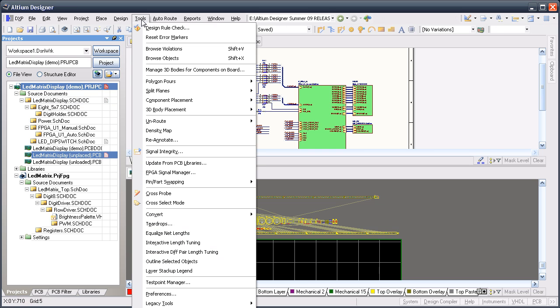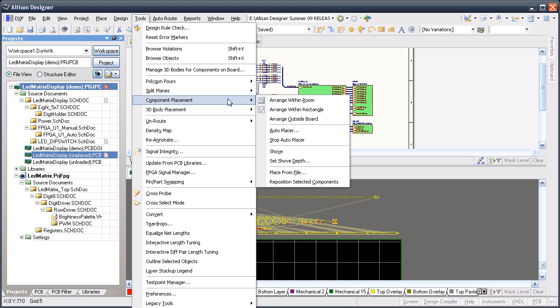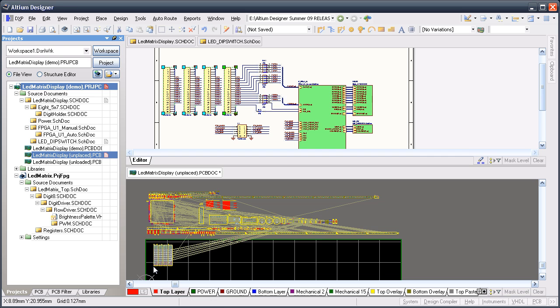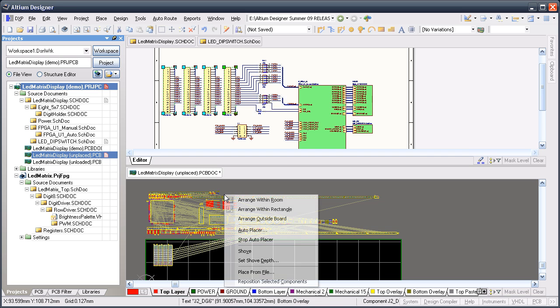you can then use the menu command Tools Component Placement Arrange Within Rectangle to quickly arrange the parts in groups on the PCB. The I shortcut will launch the interactive placement menu directly.